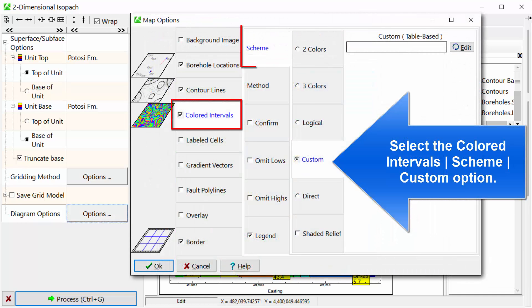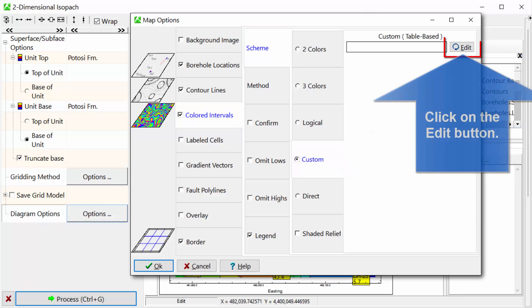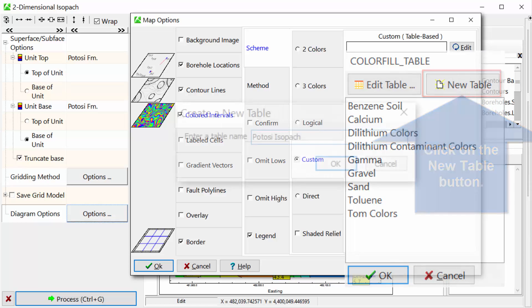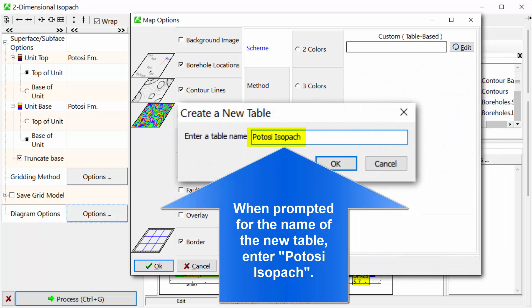Select the Colored Intervals Scheme Custom option. Click on the Edit button, then click on the New Table button. When prompted for the name of the new table, enter Potosi Isopac.